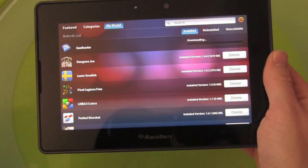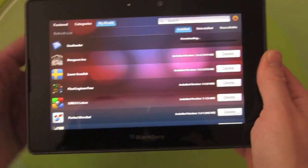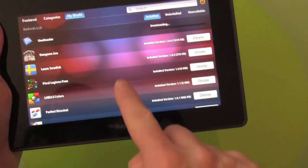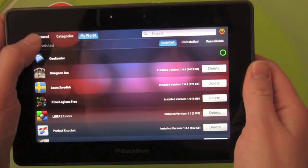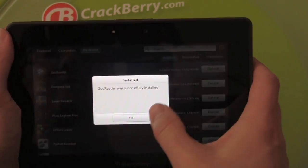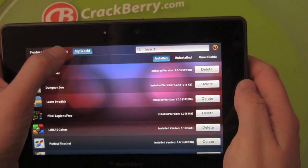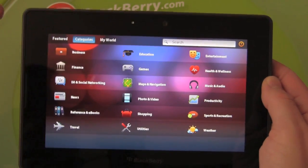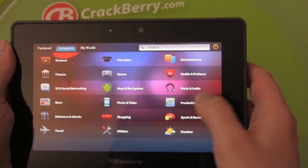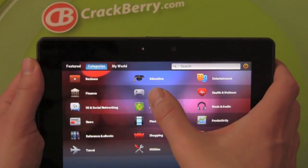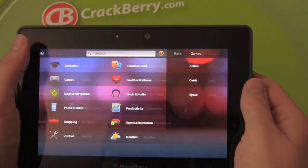You can really fly on this thing. You can still use the device while it's installing. You can still use App World if you want to go back and install more apps while one's installing, so we can go into games here.